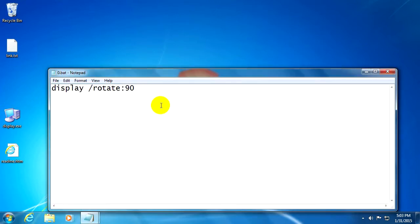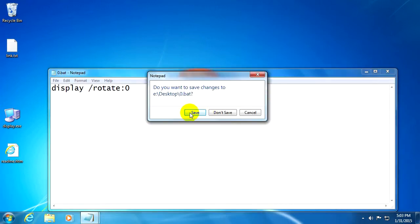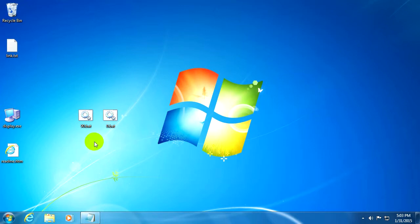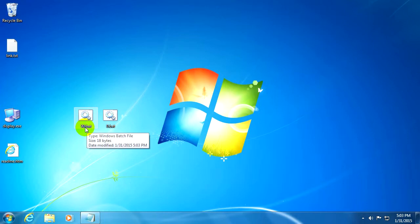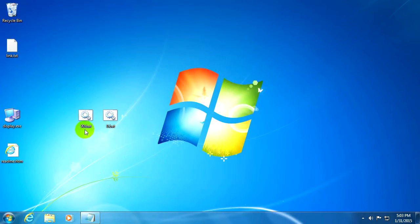Let's edit the content. Right-click on it and edit, and instead of 90 leave just zero and close it and save it. Okay, so this one, 90, will rotate the entire screen to the left 90 degrees and zero will return it.